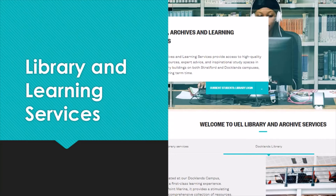As a UEL student you have access to our libraries, which are at both Docklands and Stratford, and you'll find a lot of resources available in the library.